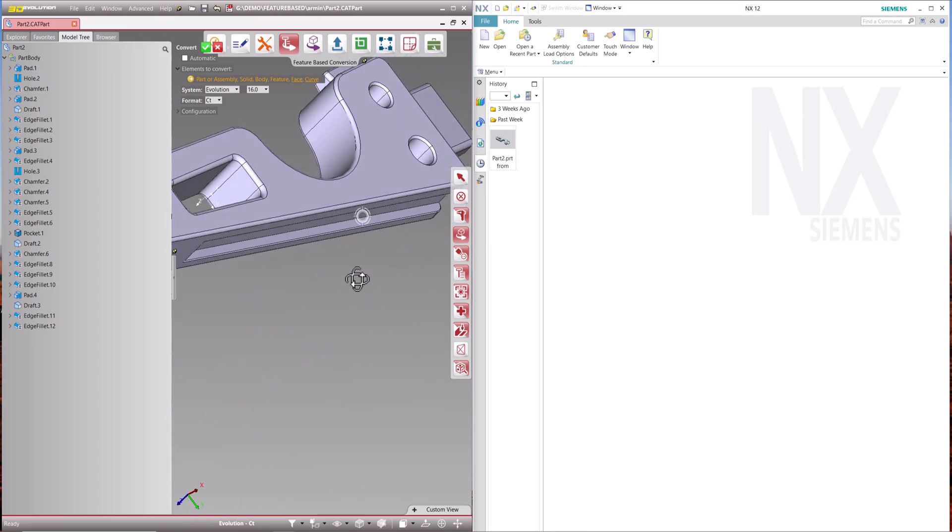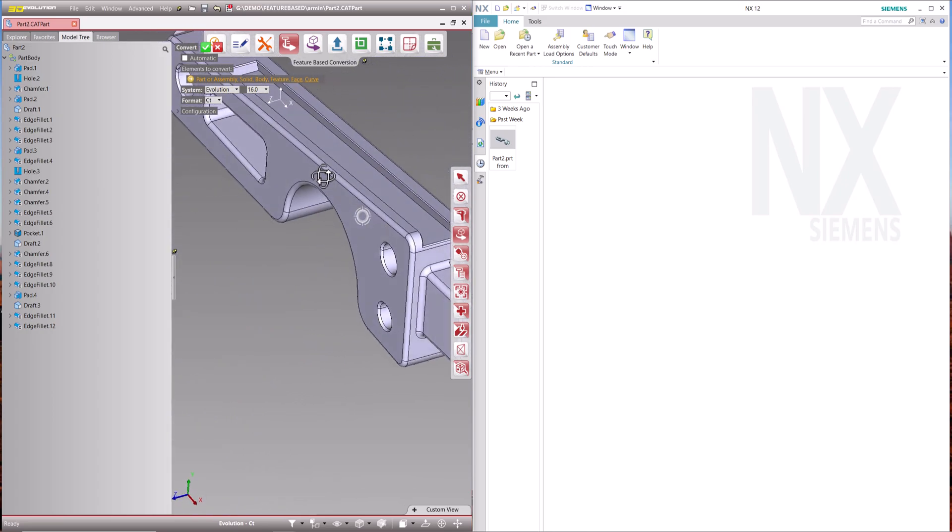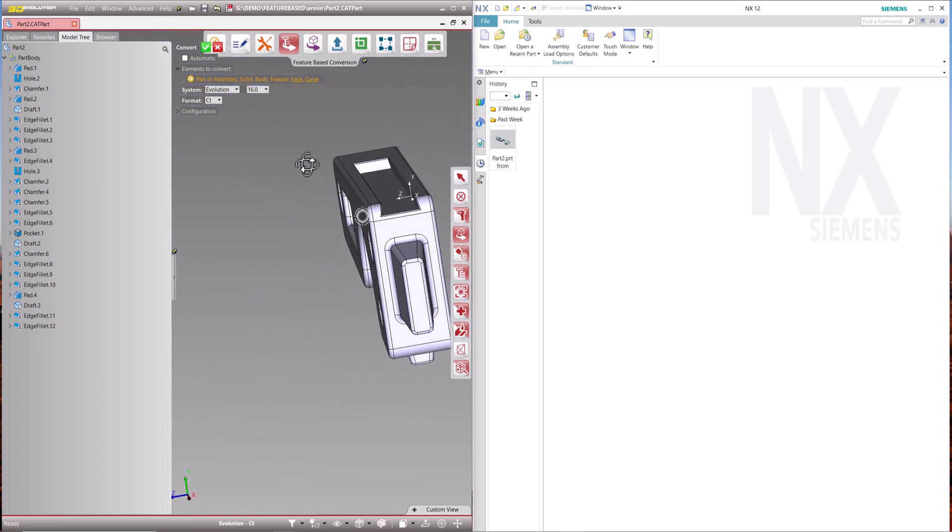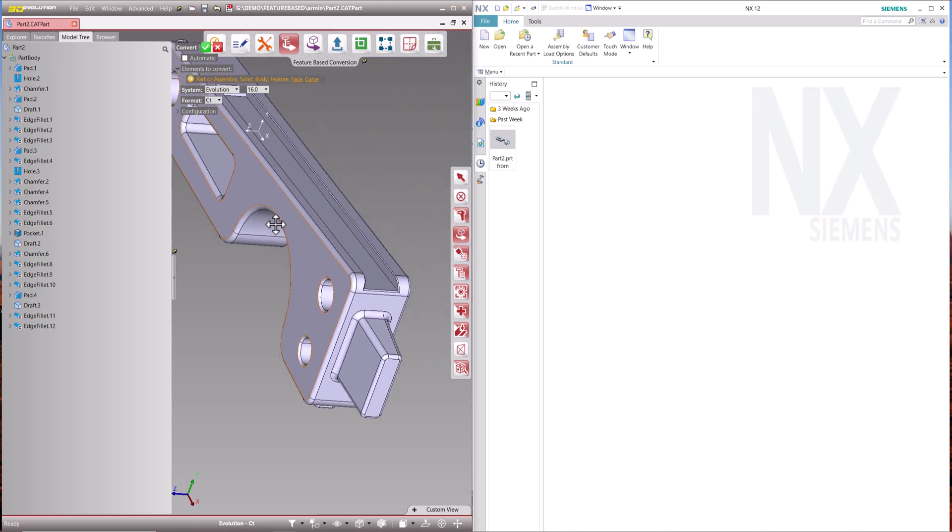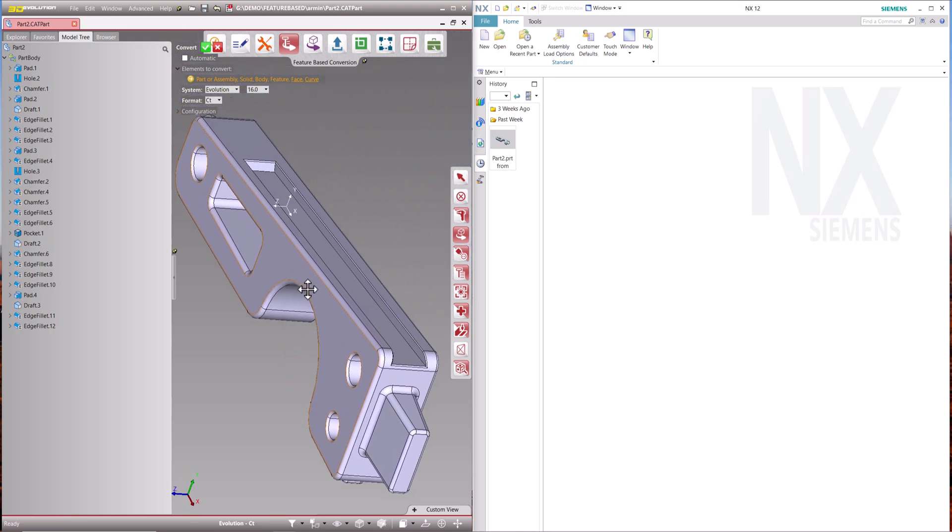3D Evolution feature-based supports all major CAD formats such as CATIA V5 and V6, NX, Creo and SolidWorks.